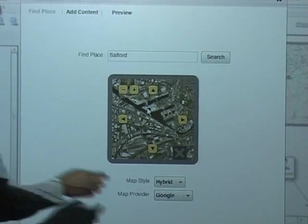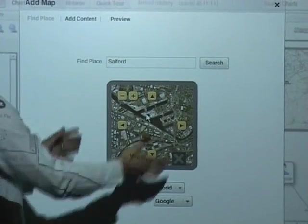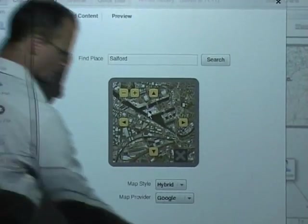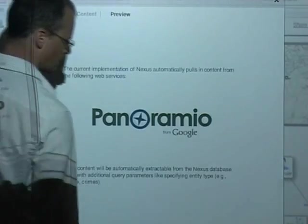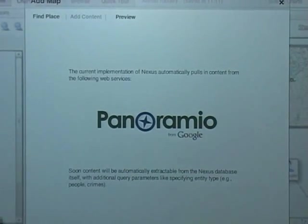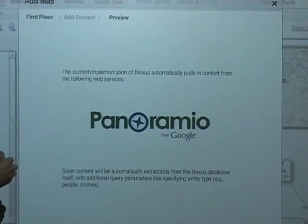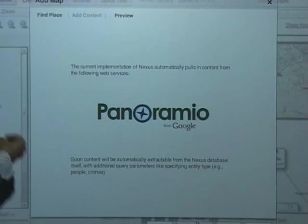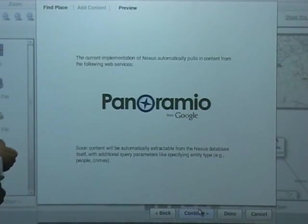Now we can use the map to drive a query for information in this area. So I'm just going to click the continue button. Now at the moment we're just pulling information from a photo provider, so we're going to pull out photos of that area.